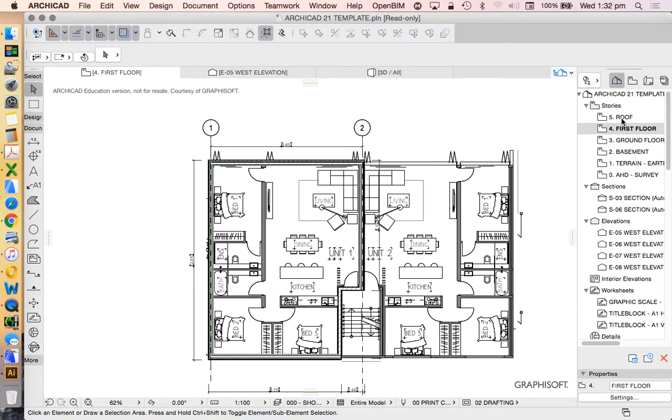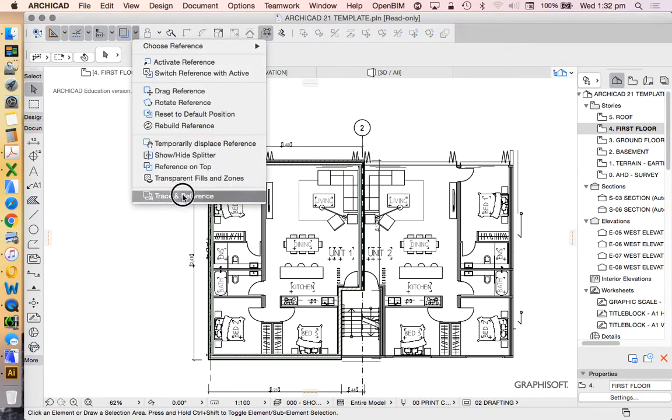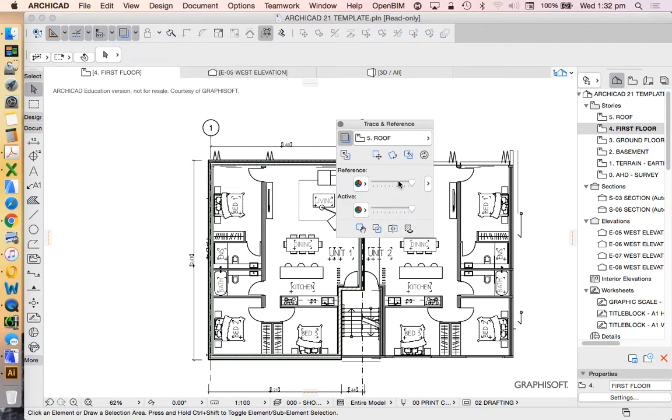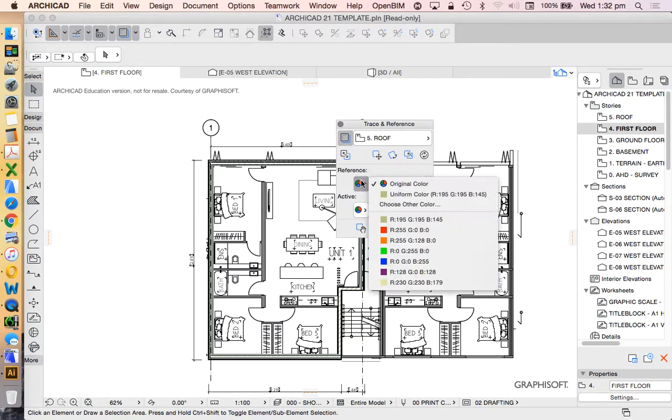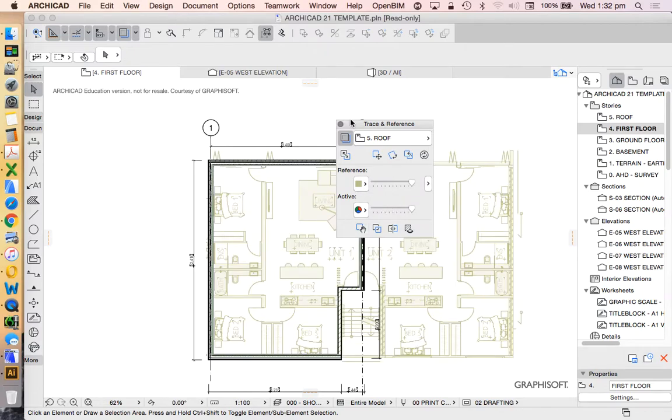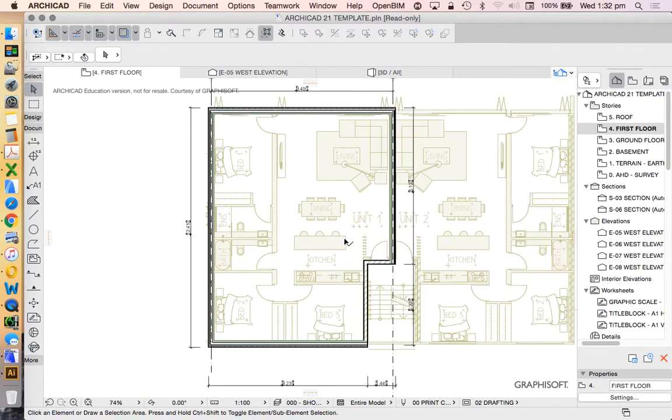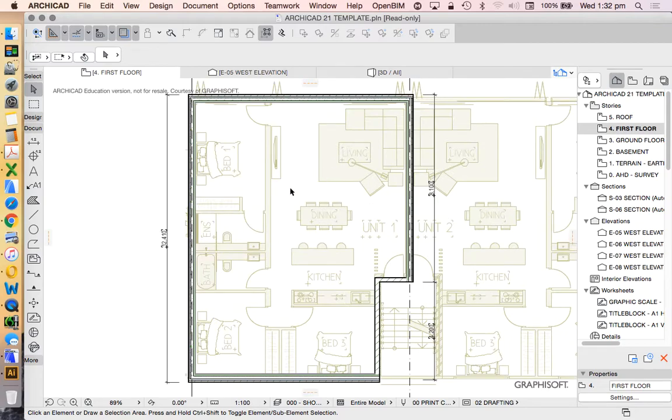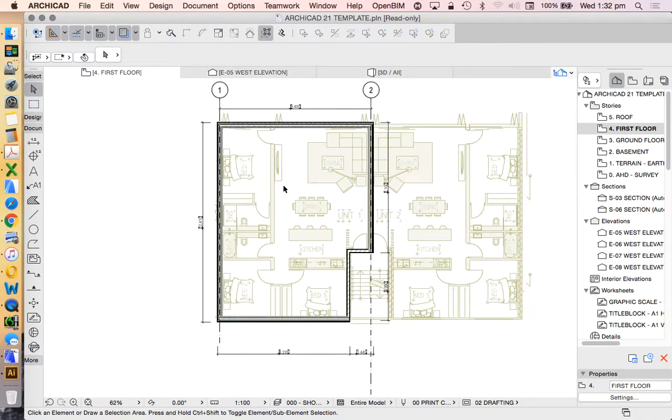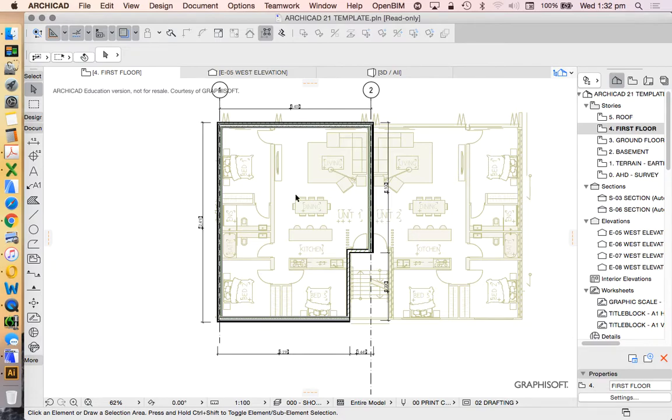What you're seeing is the trace from the roof story above. So we're going to have to change that trace reference again so it's a lot easier to understand. We're going to change that reference back to the uniform color, a creamy yellow color, so that we can see it but it's not so dominant on our page. The first thing we're going to start doing is the interior walls.